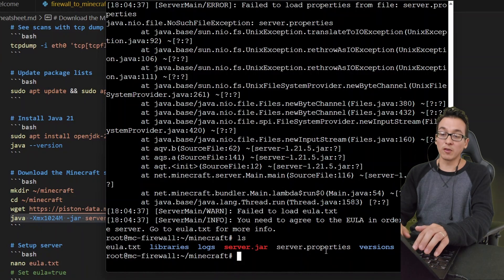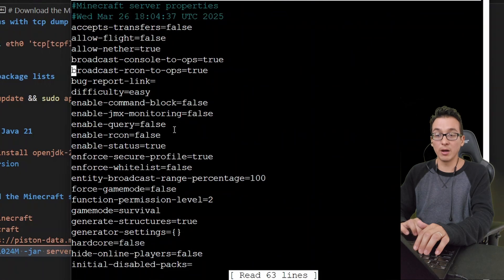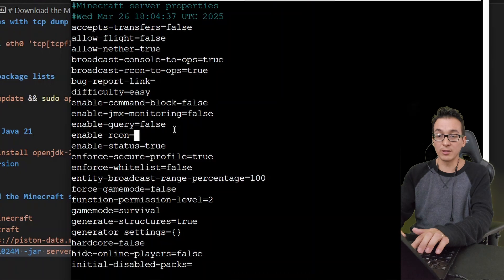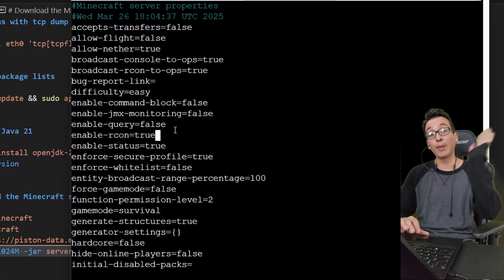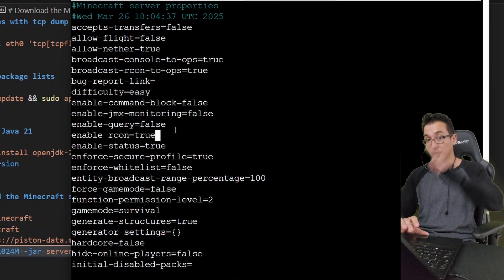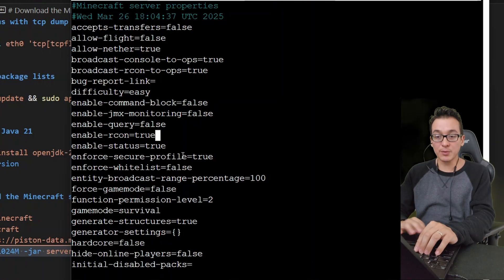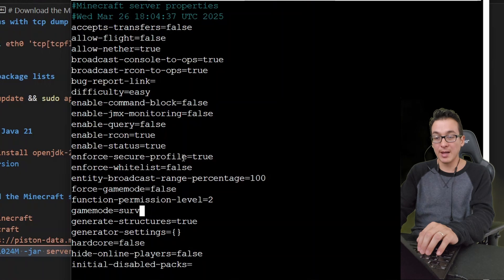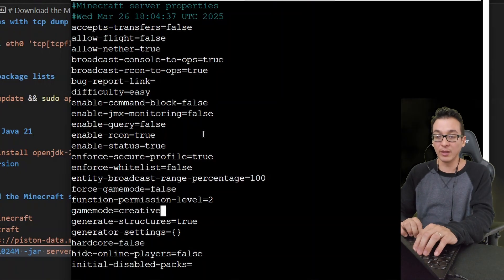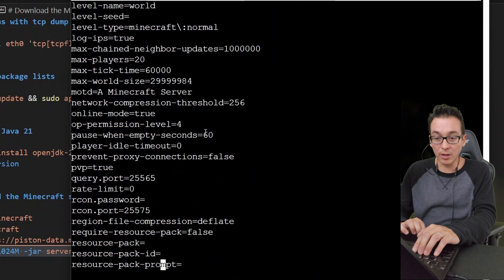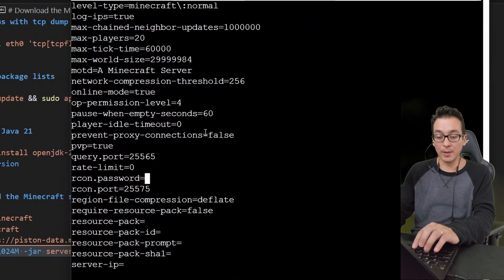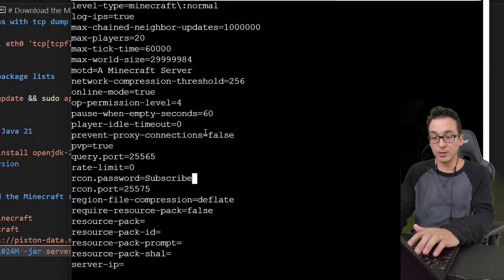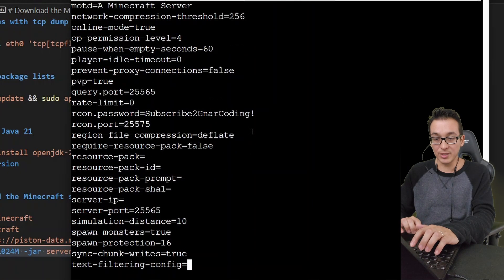So let's go ahead and list out - and there we see our server properties and there is our EULA. Let's go ahead and edit our server properties first and here we're going to make a few changes. Okay, so here on enable-rcon, which stands for remote console, we're going to turn this into true. We're going to need that so that we can connect our back-end Python system to the Minecraft server. Next we're going to change our game mode into creative - I suppose you can keep it on survival if you'd like. And then next we're going to change our remote console password. I'm going to make this 'subscribe to Nar Coding.'